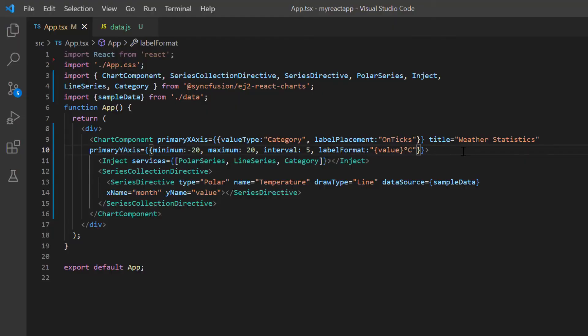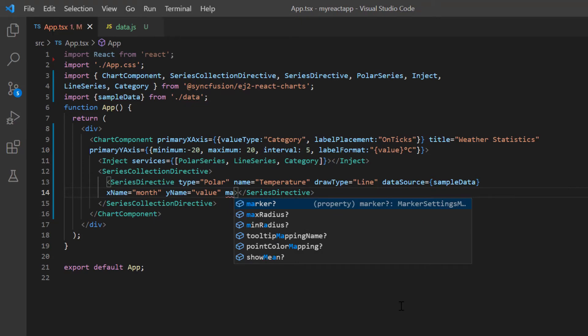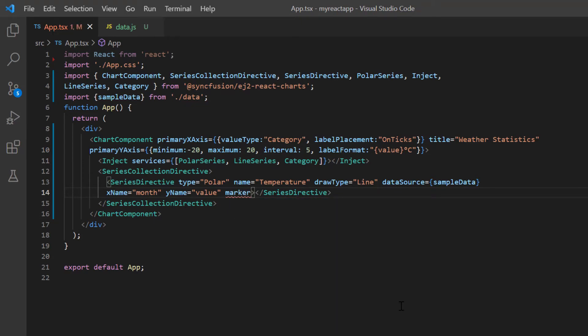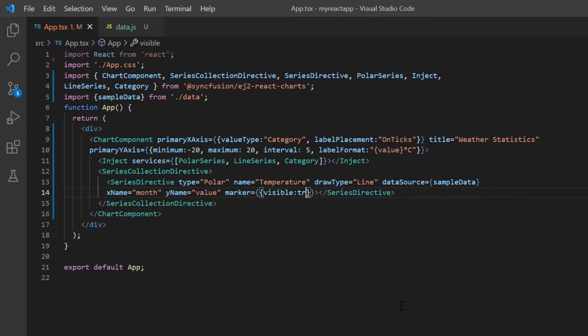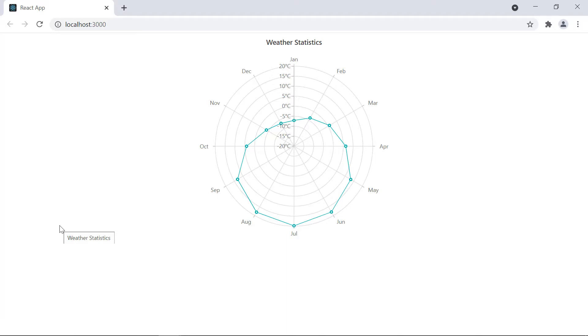Let me show you how to apply a marker to the line series. Just include the marker property in the series directive tag and enable the visible option. A marker is now shown at each data point.